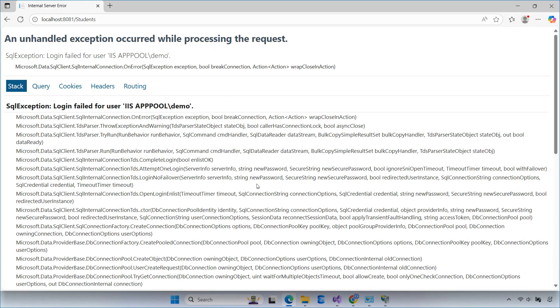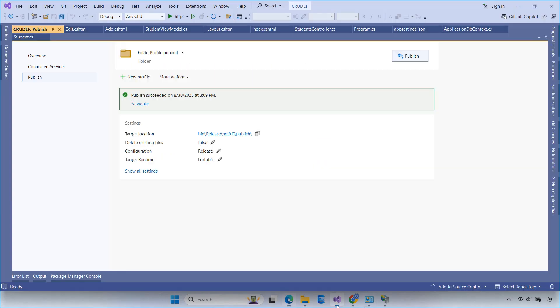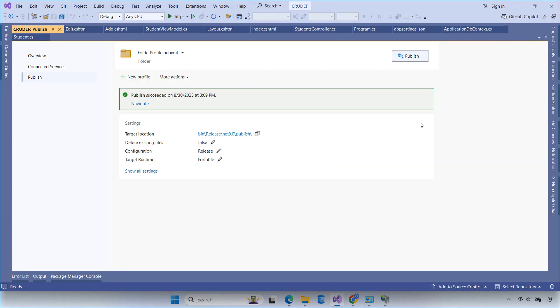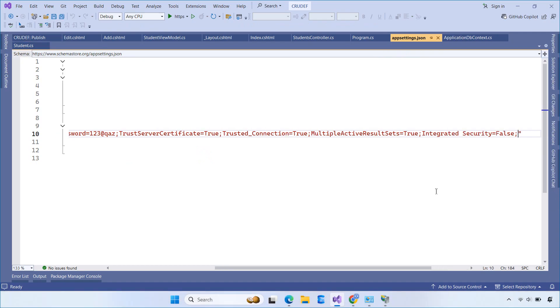The error message revealed that there was a problem with the database connection string. Specifically, it was trying to use Windows authentication, but the server didn't have the right user context. You need to update the connection string by adding integrated security equals false. This tells the app to connect using SQL server credentials, not Windows authentication.